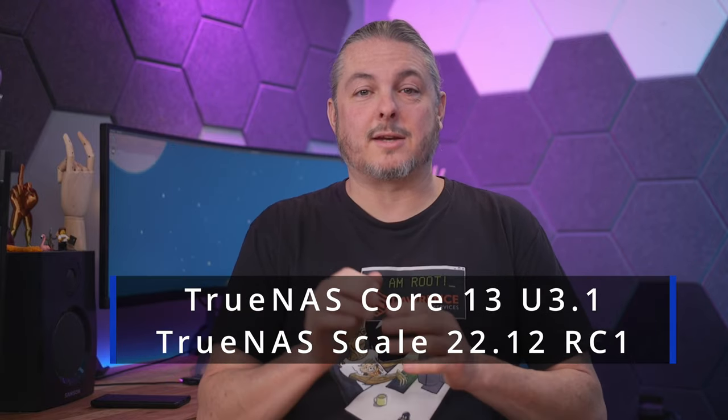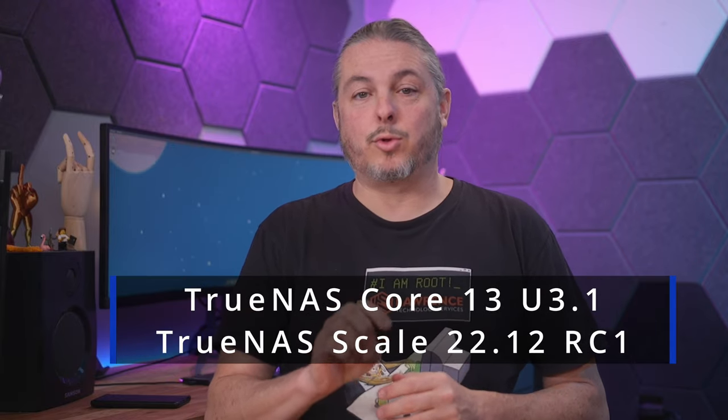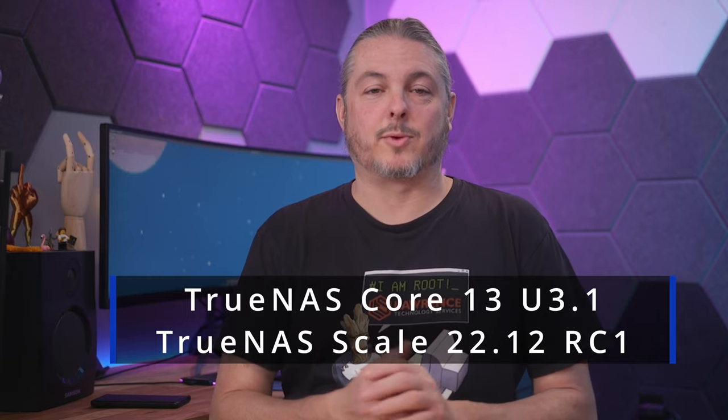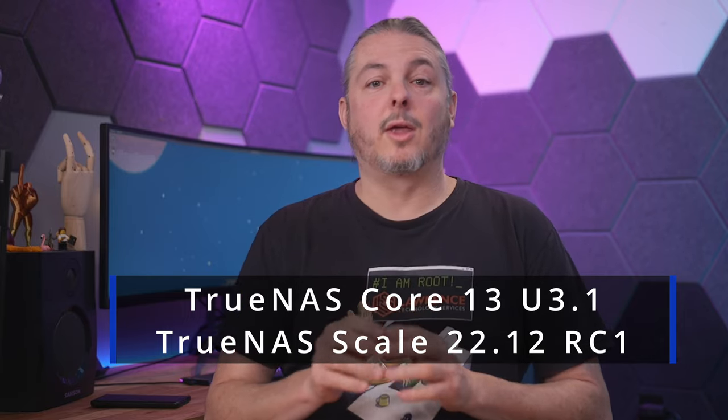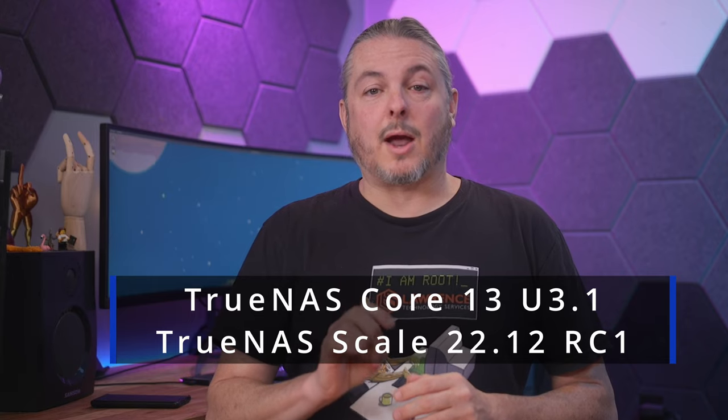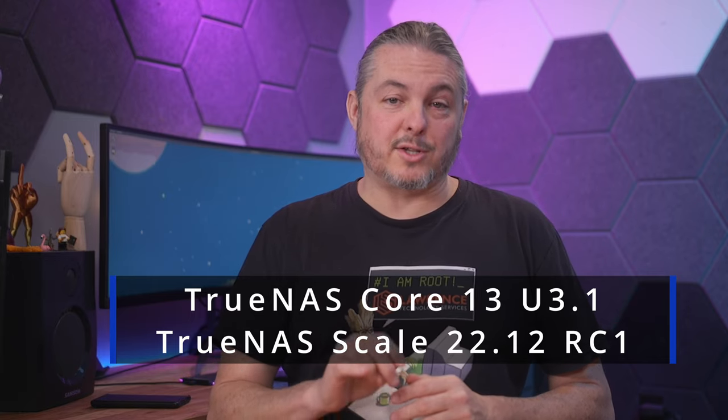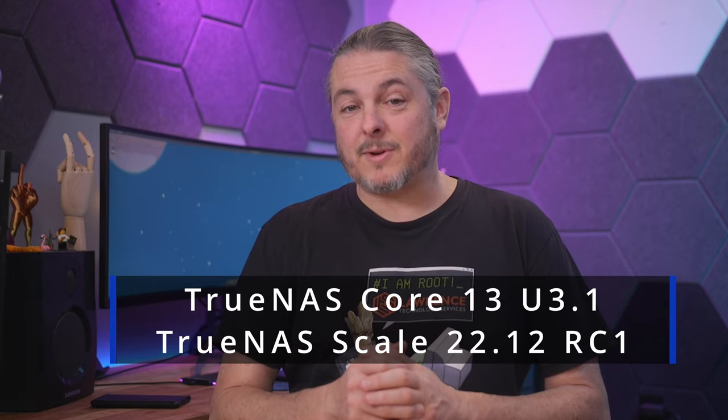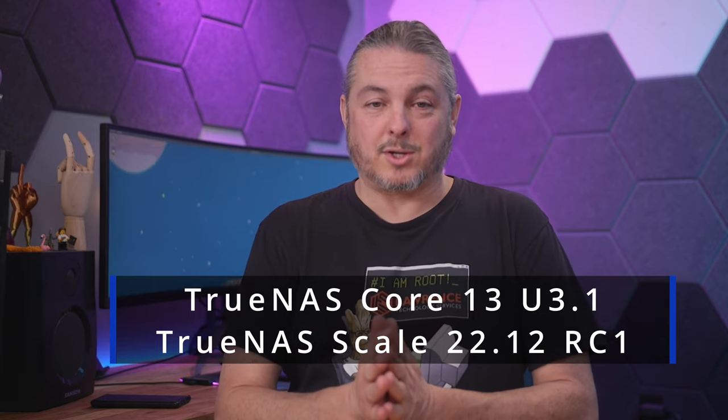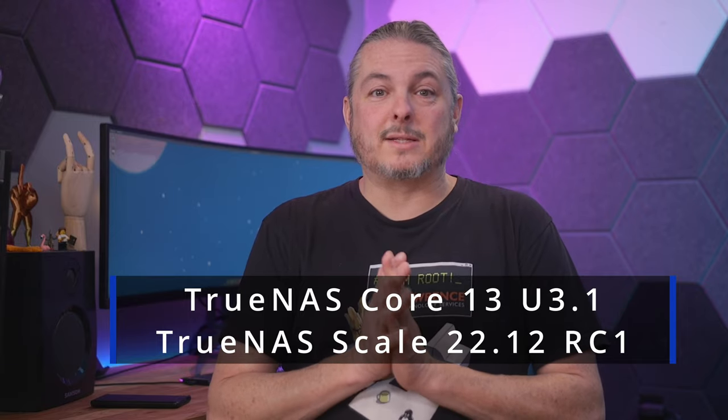Tom here from Learn Systems. TrueNAS Core 13.0 U3.1 was released on November 16th, 2022, and TrueNAS Scale 22.12 RC1 was released on November 15th, 2022. Today is November 22nd, 2022.